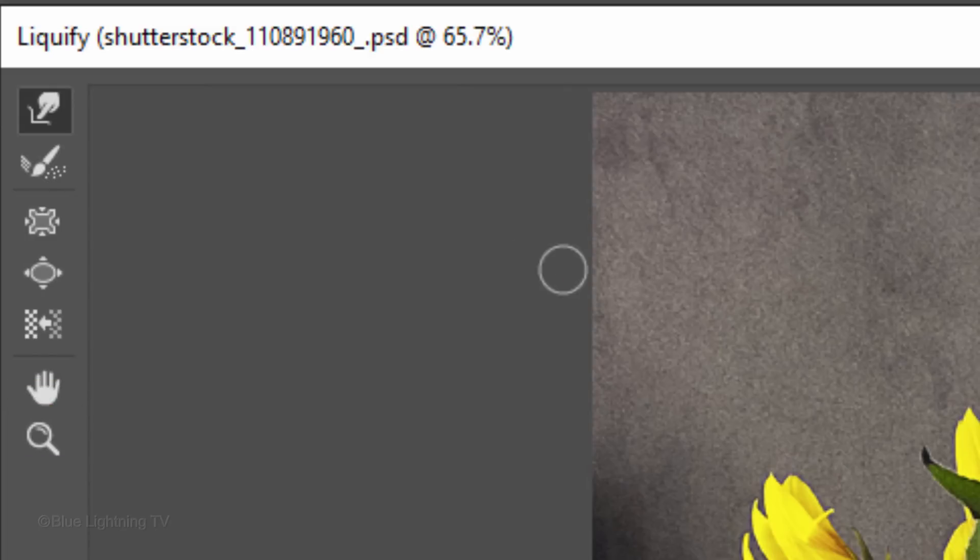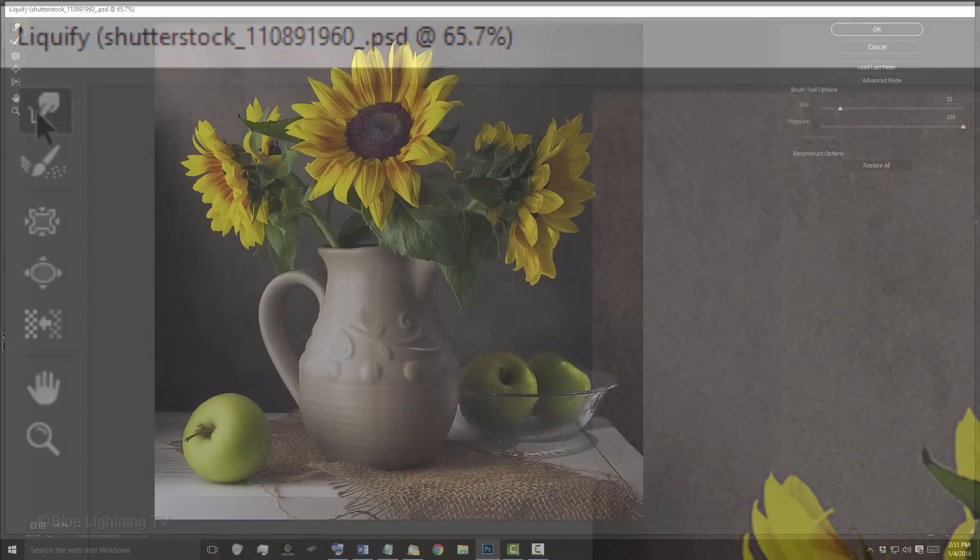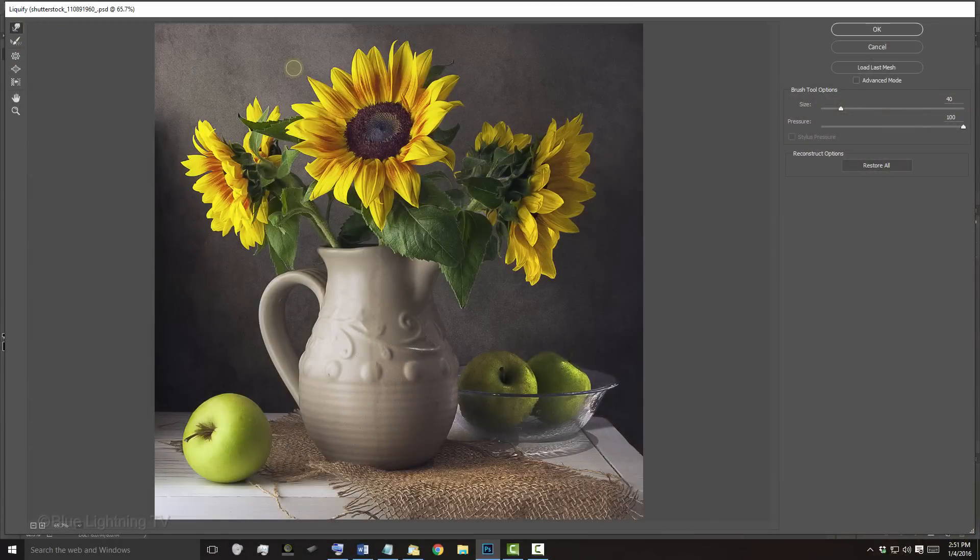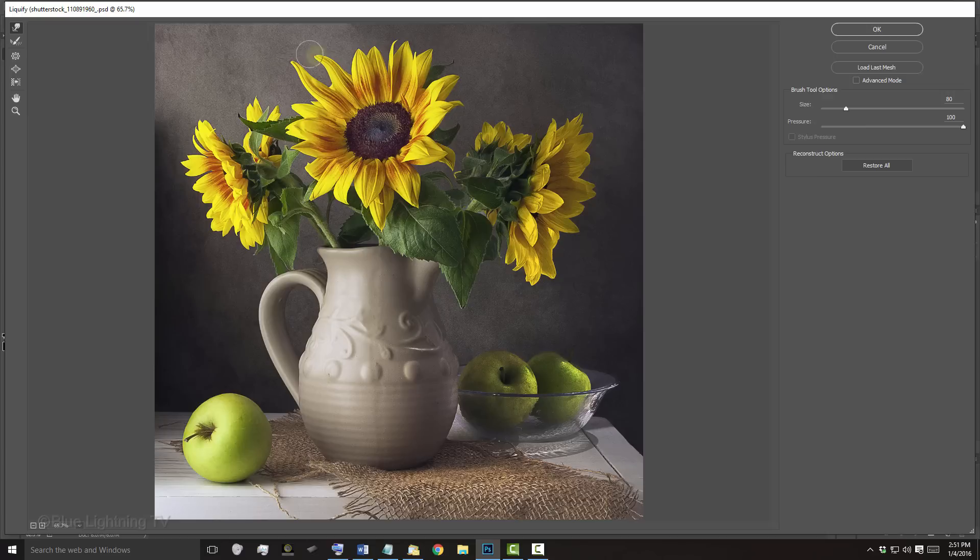For this example, I'll just use Forward Warp and I'll press my bracket key to the right or left to increase or decrease its size. Forward Warp basically pushes the pixels of the image forward as you drag your tool over your image.